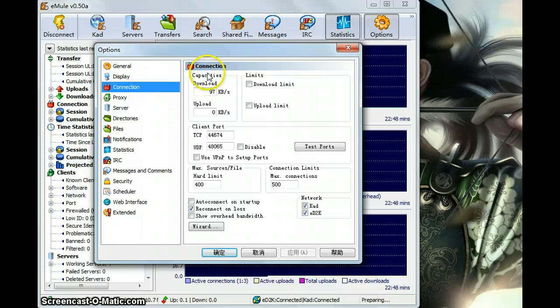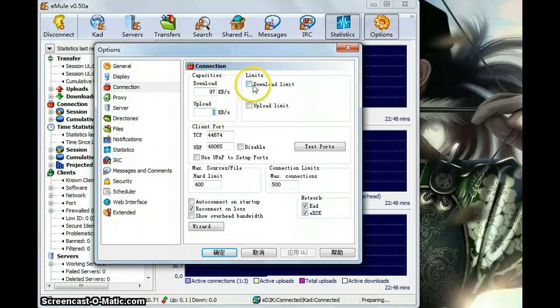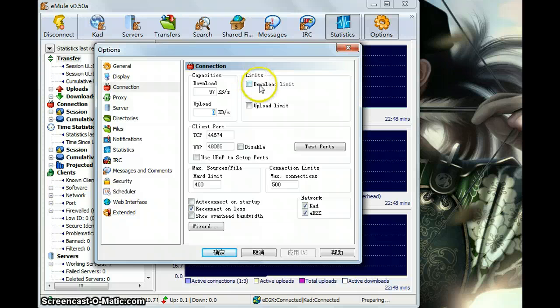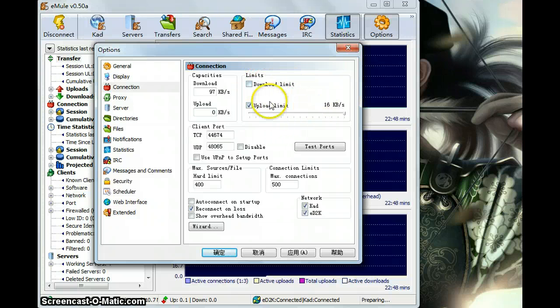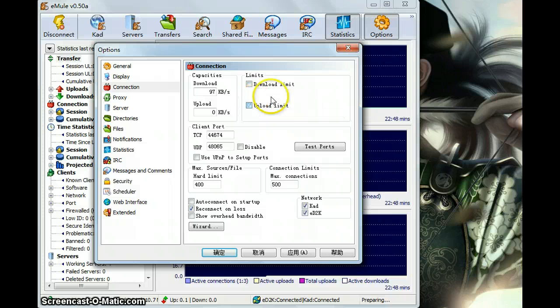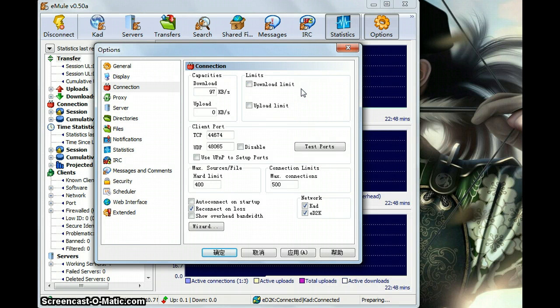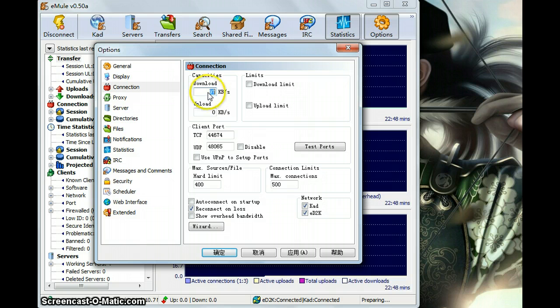The connection. And you can set your download speed and upload speed or limit your download and upload speed. You should know your own internet's maximum download speed and upload speed. It will help you to set a good limit to download files.